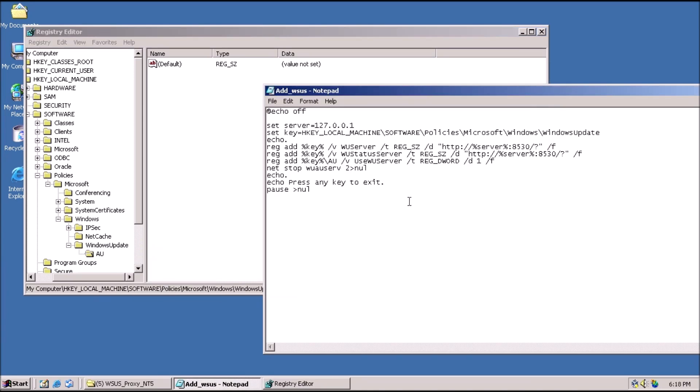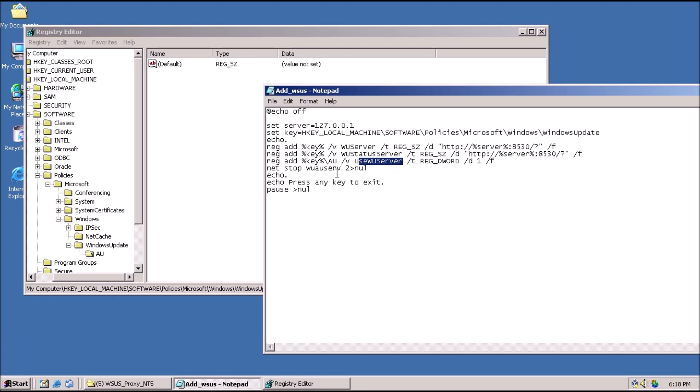Two more things we need to do here. Right-click on Windows Update, point to NEW, and click on KEY. Name the key, capital A, capital U.